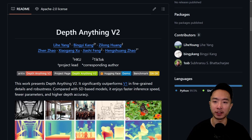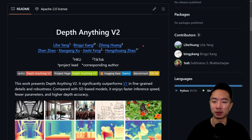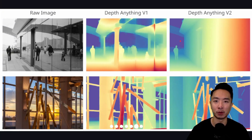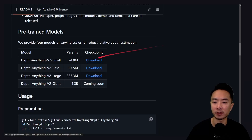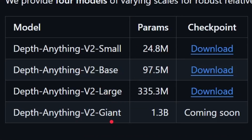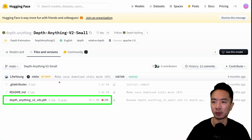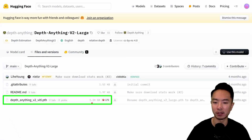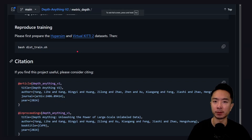The first model is DepthAnything V2. It is very good for fine details and also handles translucent, transparent, and reflective surfaces well. On GitHub, there are small, base, large, and giant model variants coming soon. On HuggingFace, the small model is about 99 megabytes, the base is around 390 megabytes, and the large is 1.3 gigabytes. They also have code available to reproduce training results.